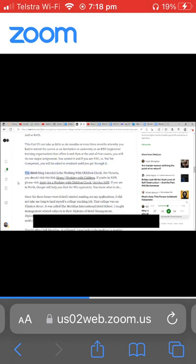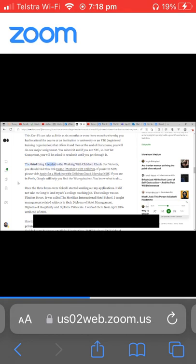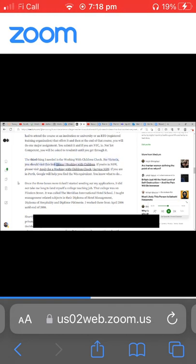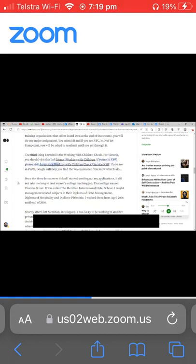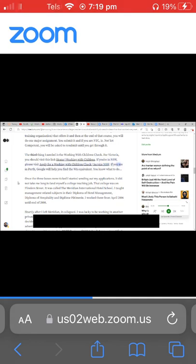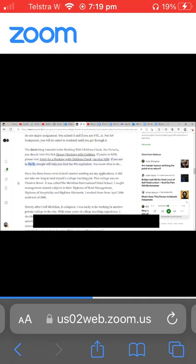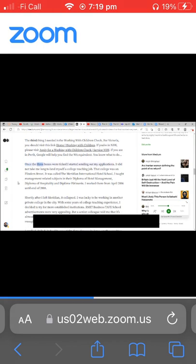The third thing I needed is the Working with Children Check. For Victoria you should visit this link: workingwithchildren.vic.gov.au. If you're in NSW, please visit Apply for a Working with Children Check Service NSW. If you are in Perth, Google will help you find the WA equivalent. You know what to do.